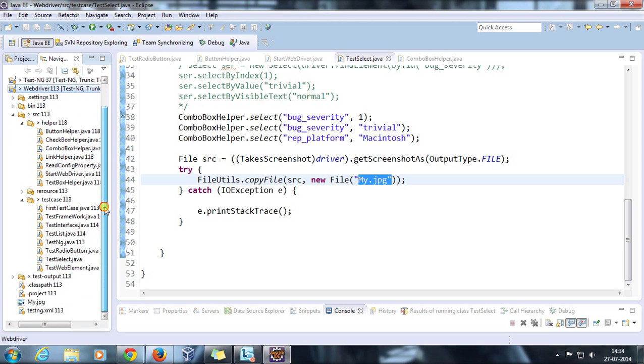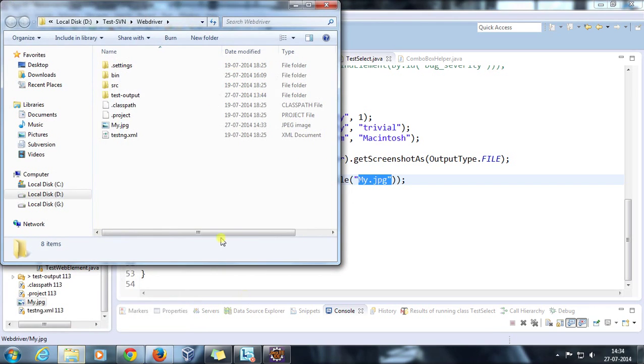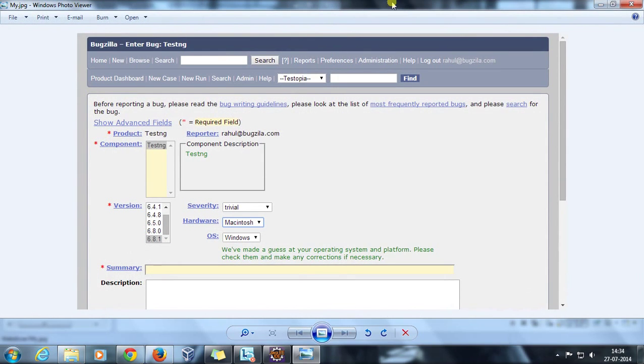If I do a refresh, as you can see there is a file named my.jpg. Let me open the directory. This is the file, this is the screenshot we just taken.